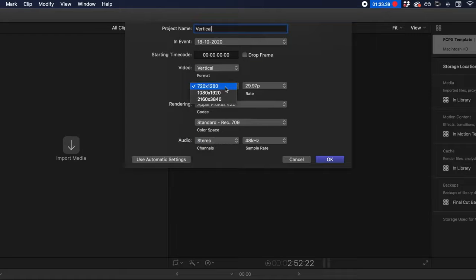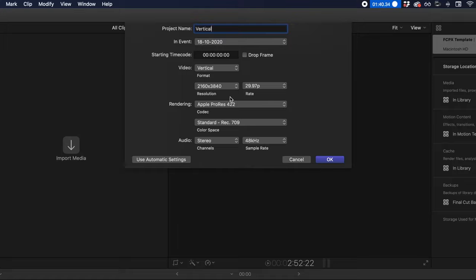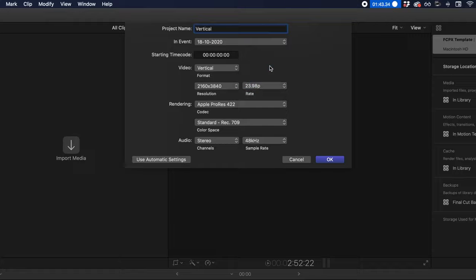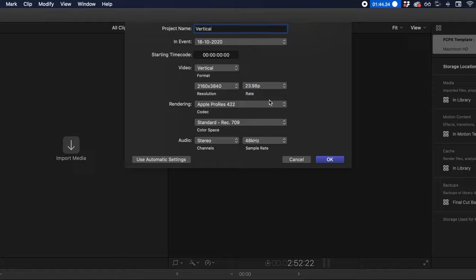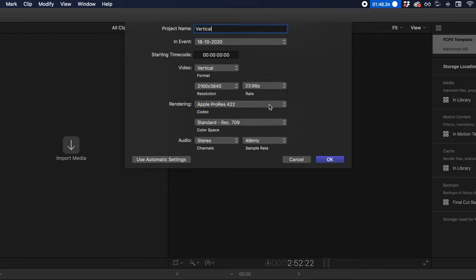Click Vertical, then change up your resolution. Where previously you only had 1080 by 1920, you now have 2160 by 3840. Your frame rate we're going to set to 23.98, and then the rest of the settings we'll just leave as they are. If they're different from what's on screen for you, change them up.